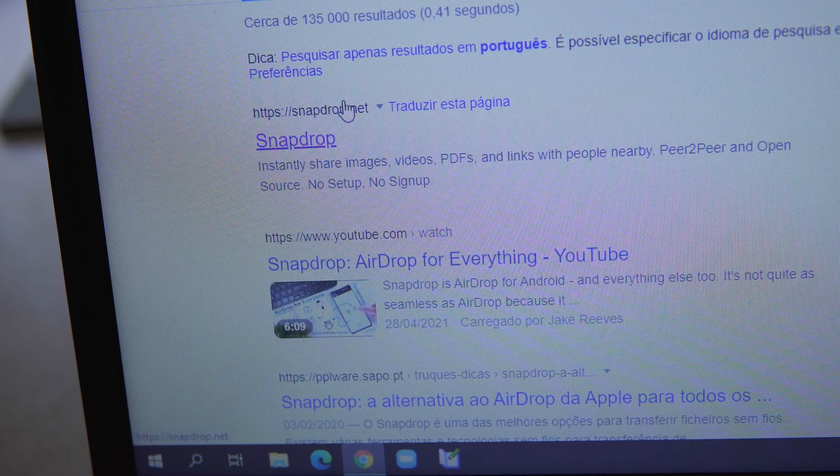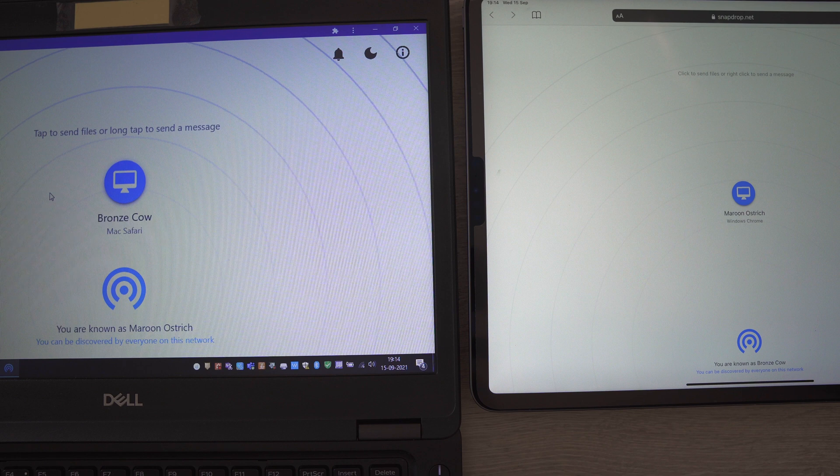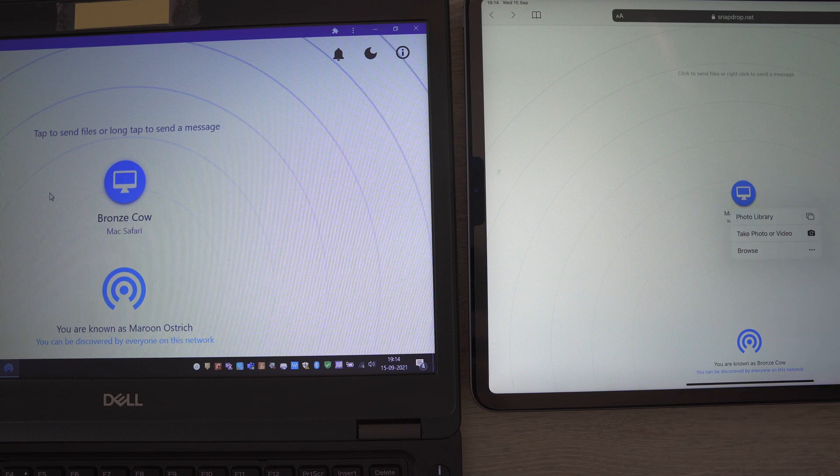Once you've done that, you'll see on both devices an appearance that looks like airdrop. Now, you're able to share documents, photos or even messages between both devices.